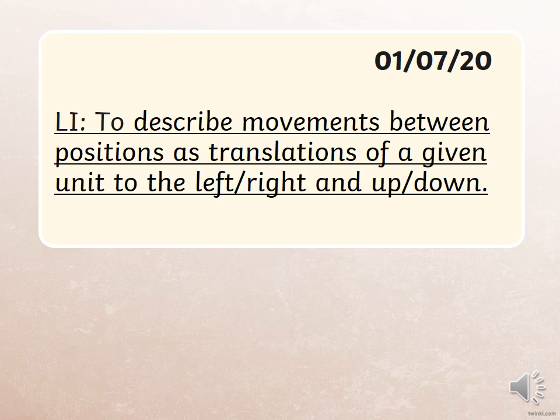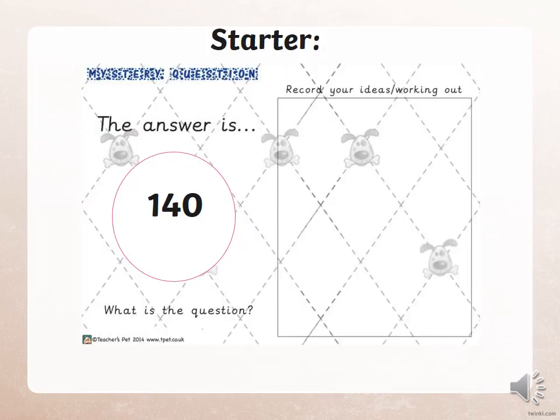So you've got your starter here: the answer is 140 — what's the question? Record your ideas and working out. For this answer there could be a lot of potential questions, so there's no wrong question or working out — we can get 140 in many different ways. Whether you add, subtract, divide, or take away, you can get many different answers. Try to get at least three different questions.